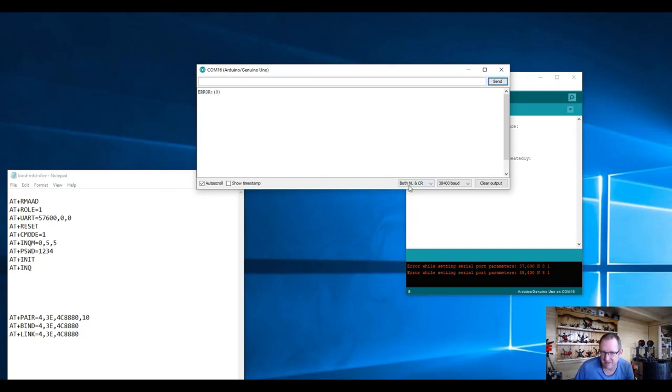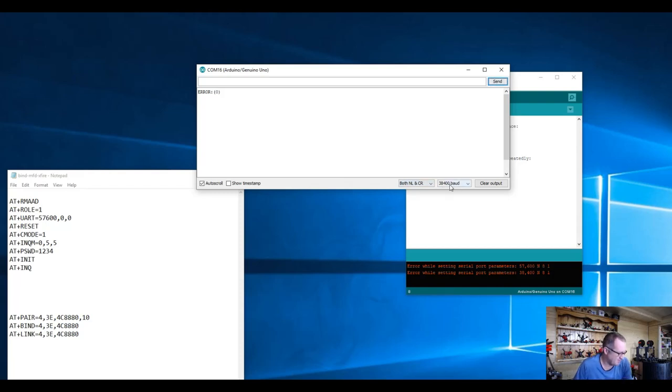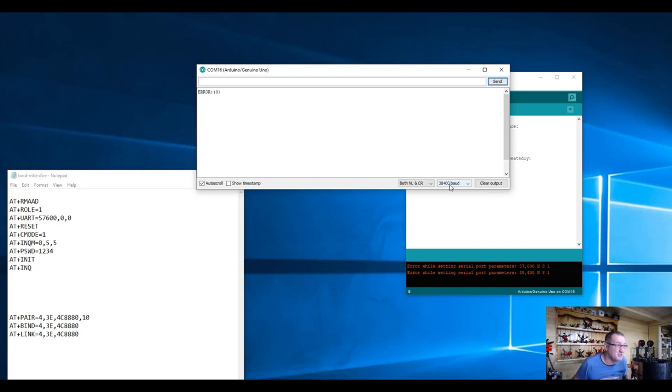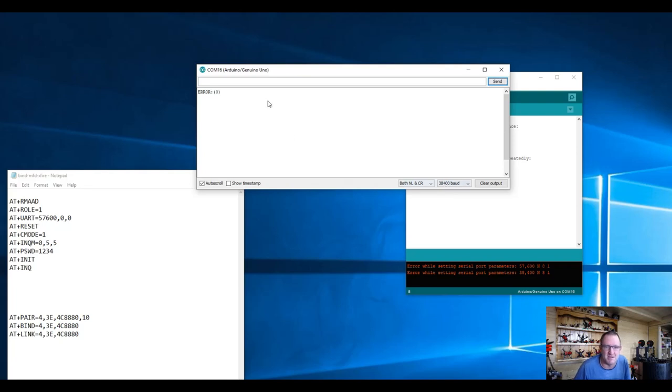I'm also going to draw your attention to the fact that I've got CRLF turned on and 38400 baud. Now my HC-05 modules seem to use this by default, but I've read on the net about some of them using 9600. So it's entirely possible you might need to try a couple of different options here. I'm going to run AT again and we have an okay, fantastic news.